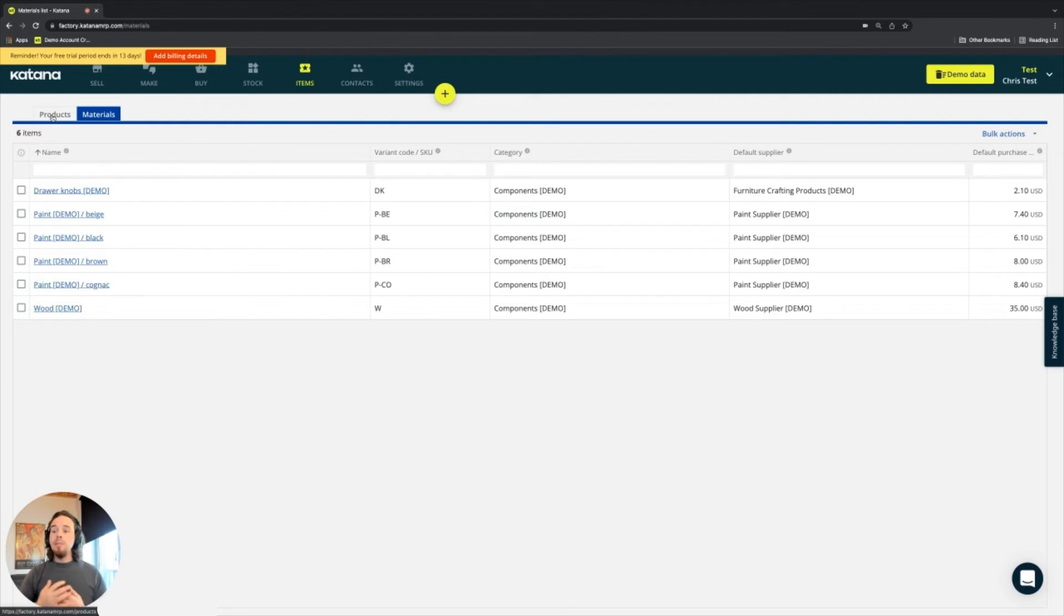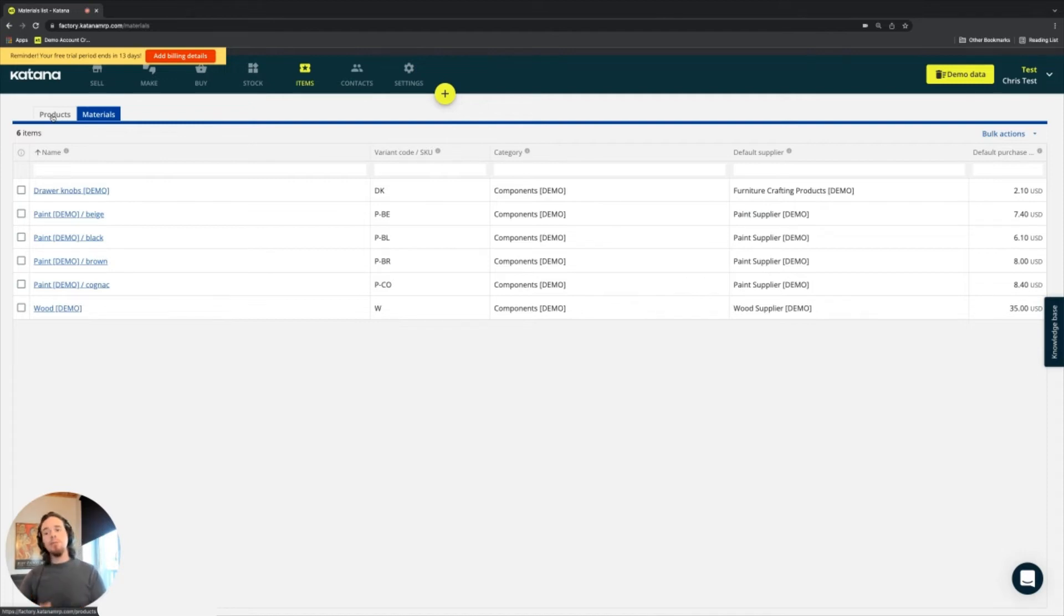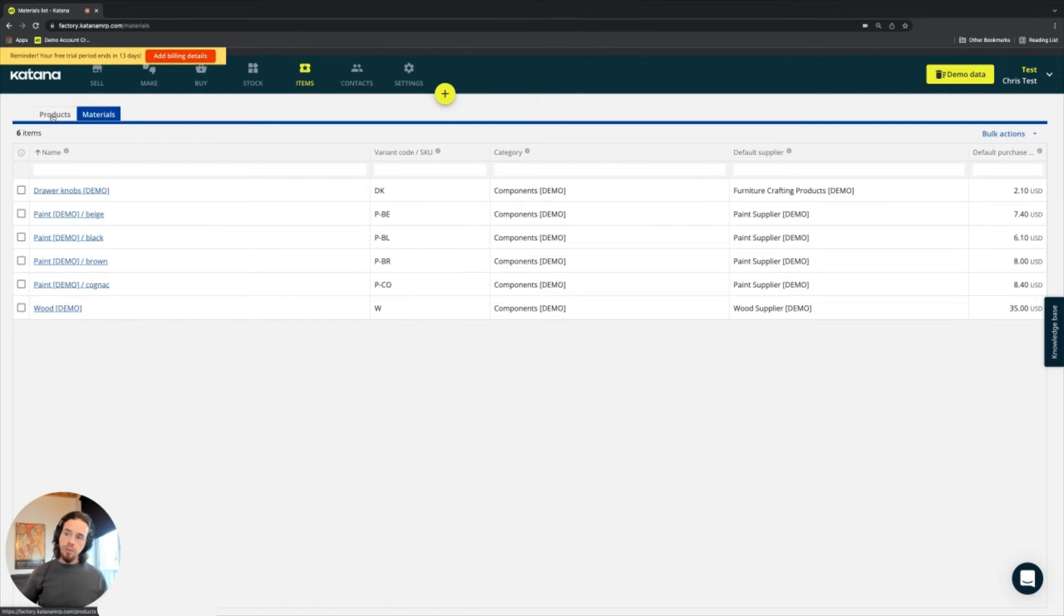A material, in the context of Katana, is an item that you buy from a supplier and use in a manufacturing process. At present, materials in Katana are not sellable, so you can't add them to a sales order.